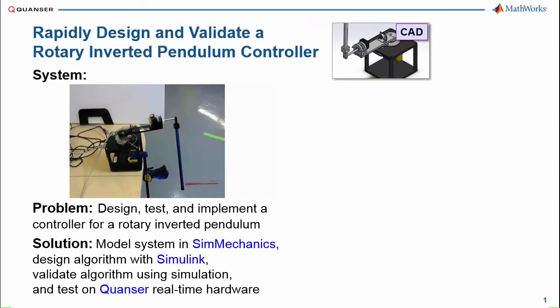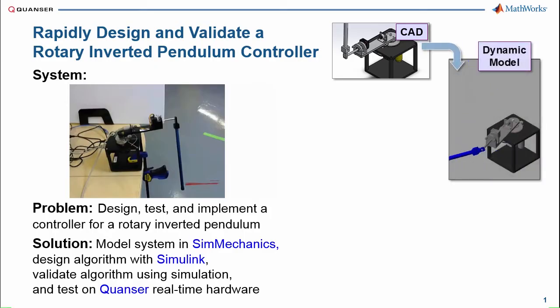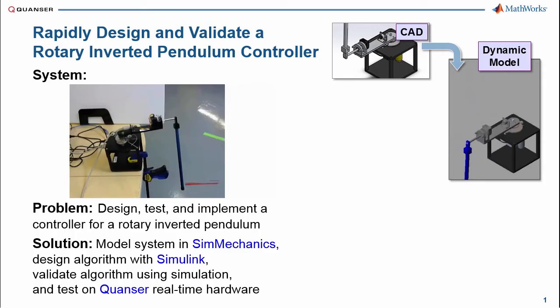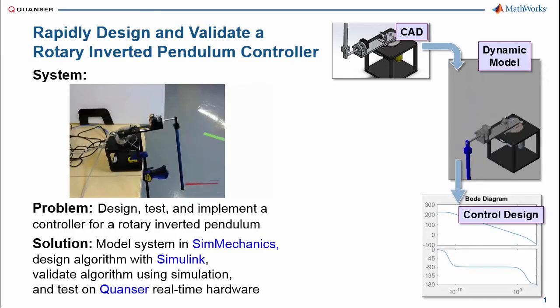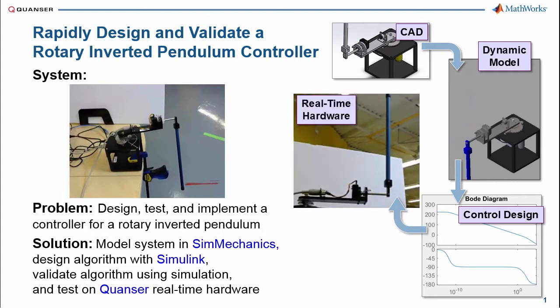First, we're going to import a model from a CAD system into SimMechanics. This gives us a dynamic model that we can use to perform the control design. We will design the controller, test it in simulation, and then connect it to the real-time hardware to verify its performance on the true system.